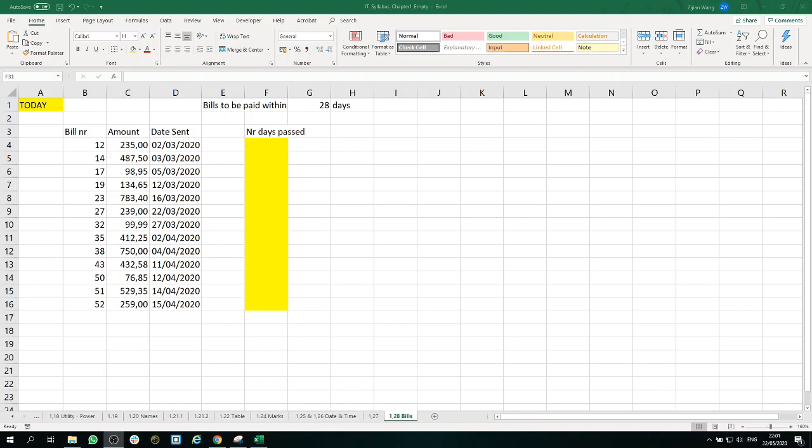Exercise 1.28. In this exercise, we will introduce a new function. You have already mastered quite a few, but now there's a new one that's quite useful.